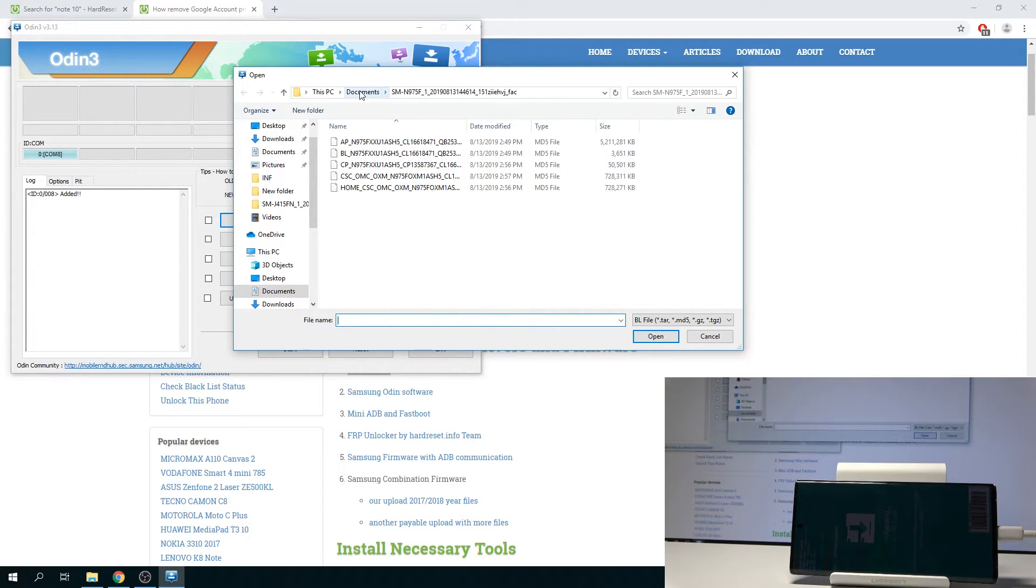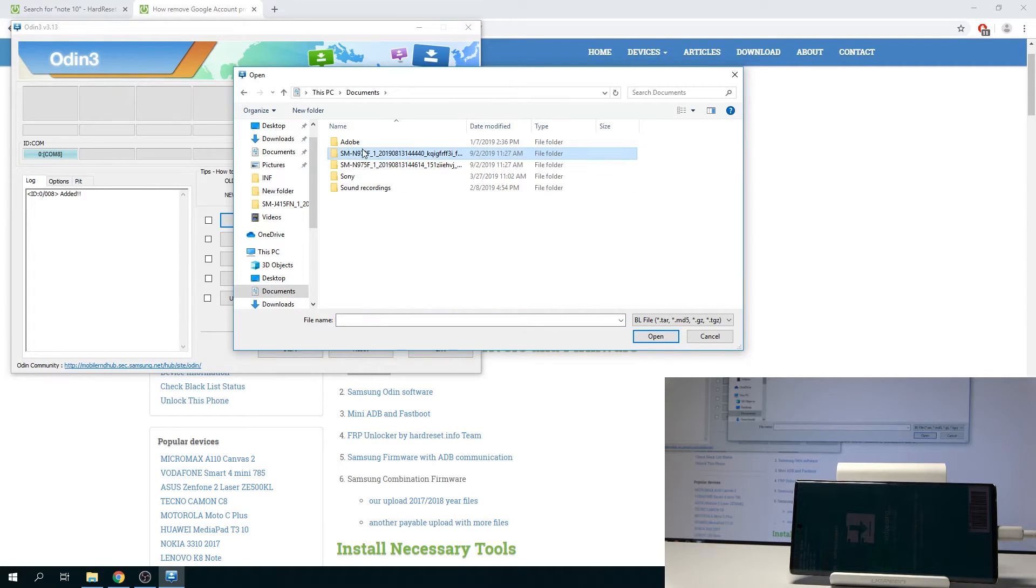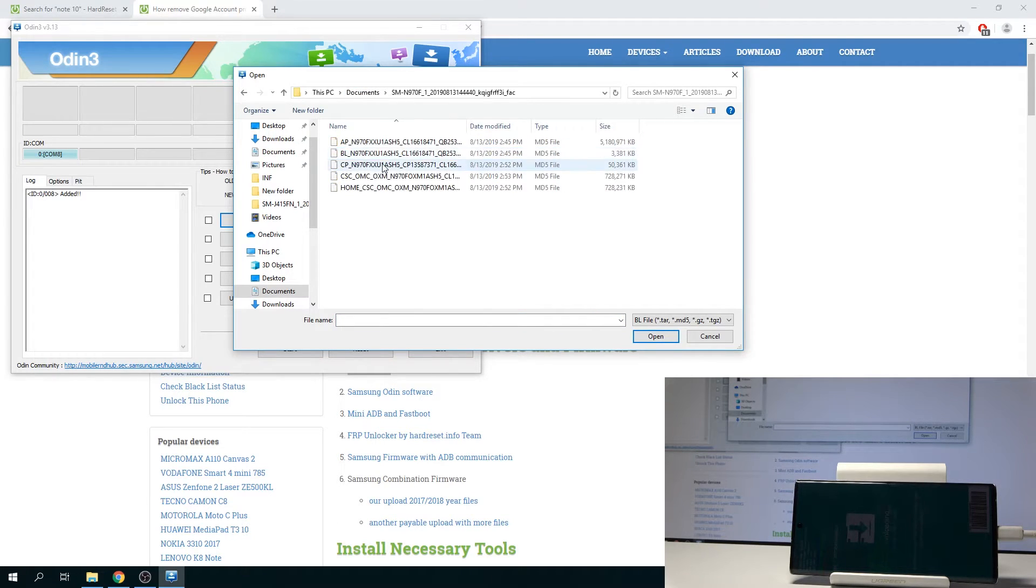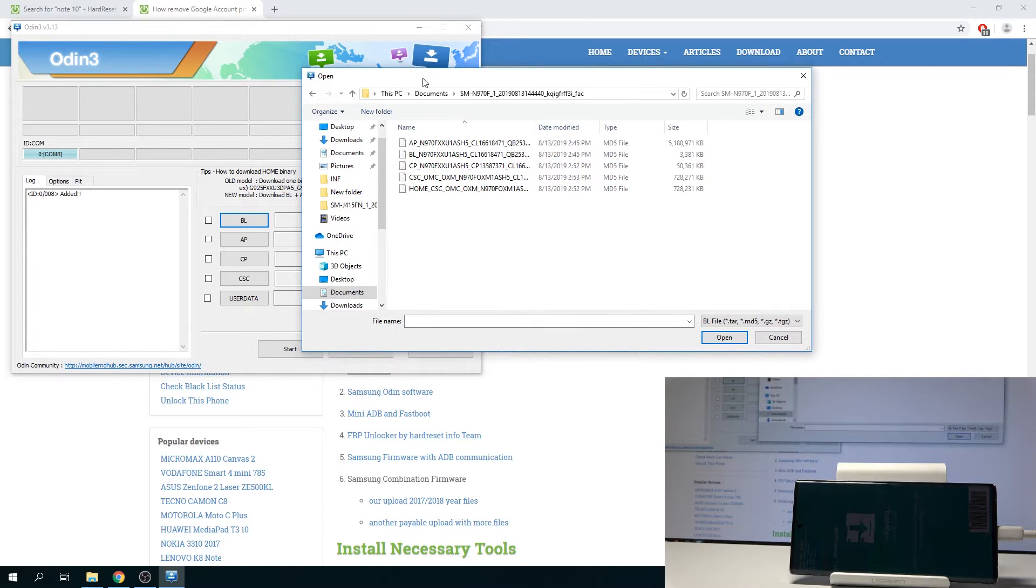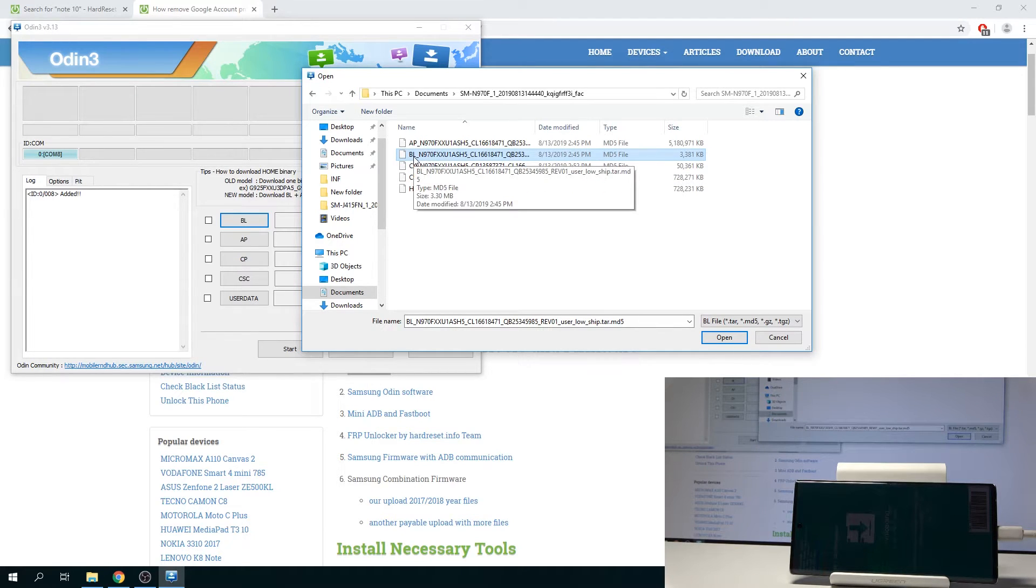Wherever you choose to save it, go there, and it's right here. And then start selecting the files that you need to add. As you can see, the BL, you need to select the BL file right here.